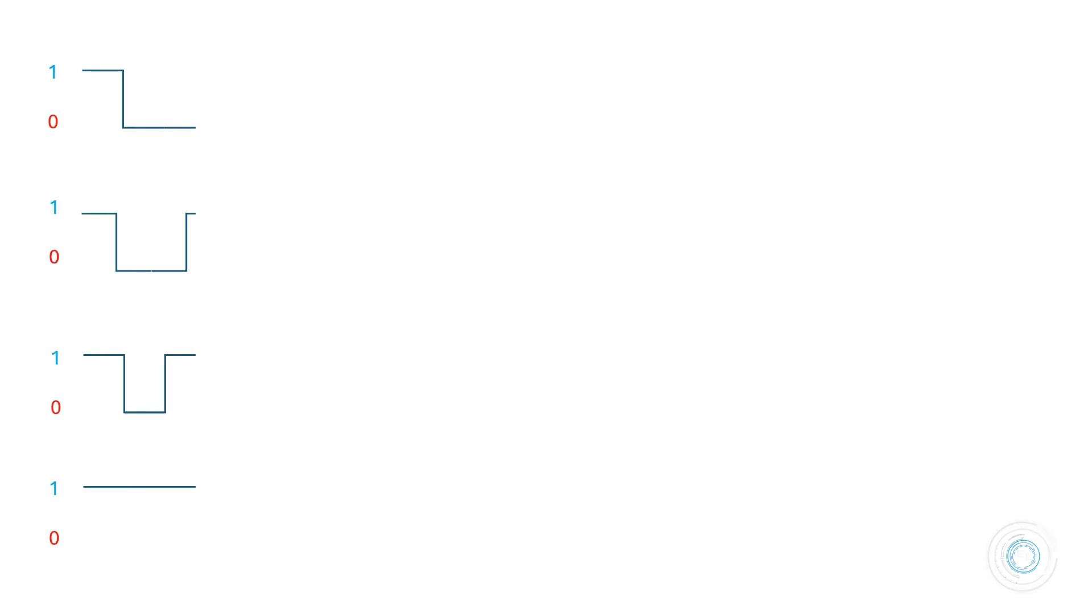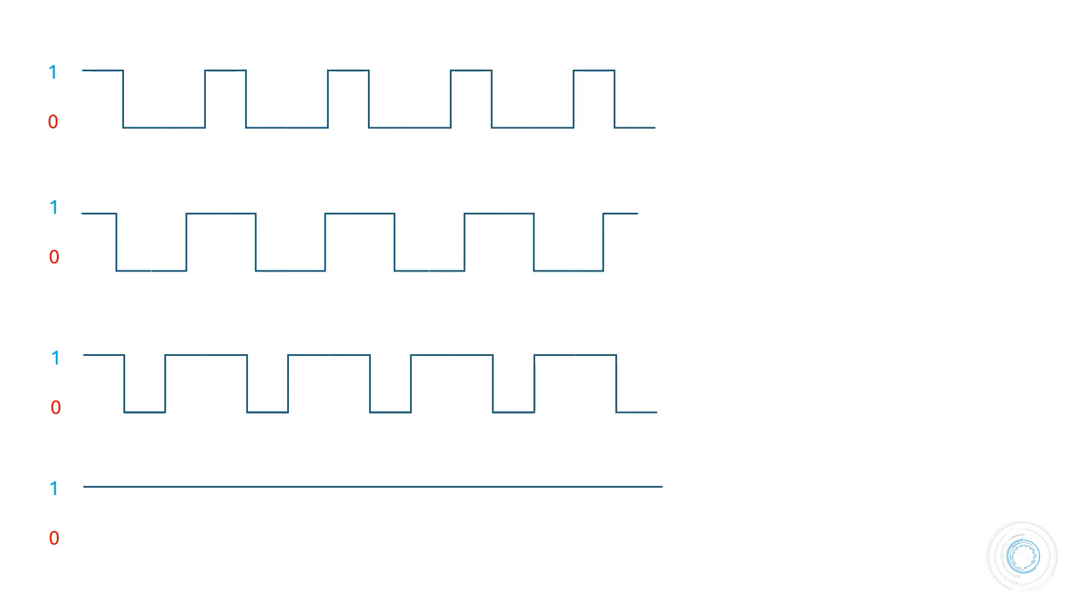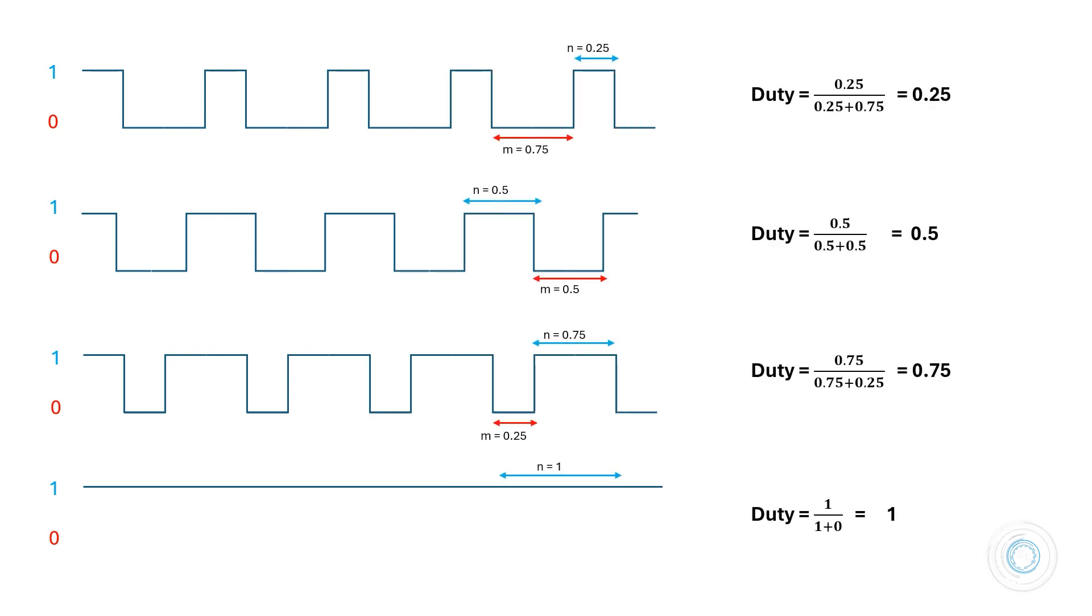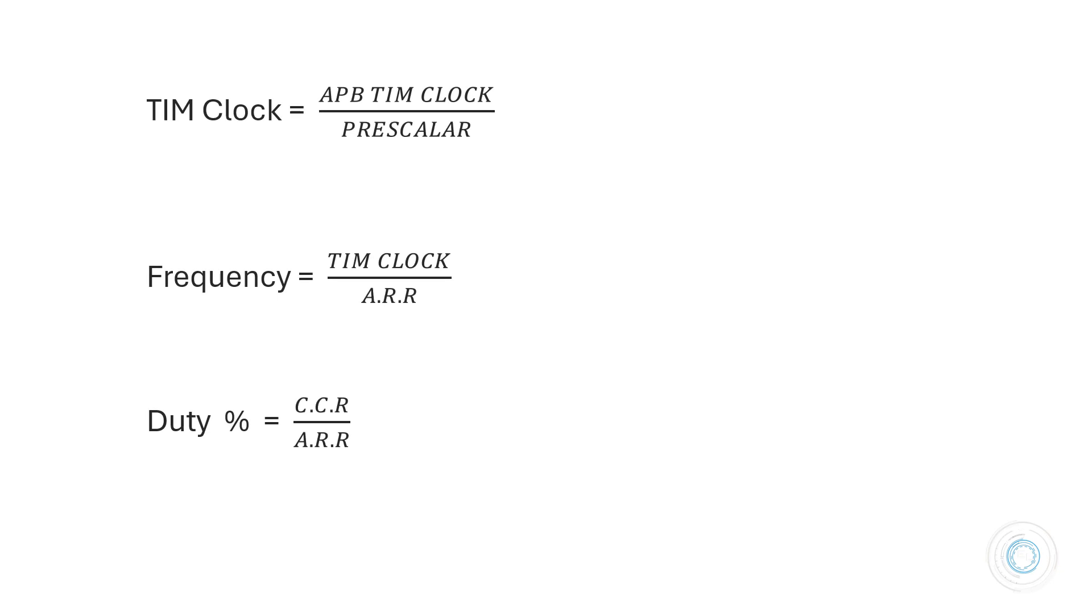What is duty cycle? The duty cycle represents the ratio of the on time to the total time period of the signal. By adjusting the duty cycle we can effectively control the power delivered to the load. In STM32 these three equations help to calculate the frequency and duty cycle of the PWM signal. I will talk more about these later.